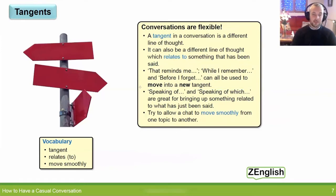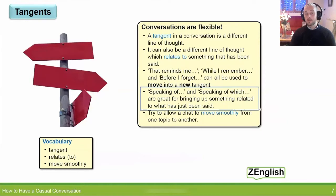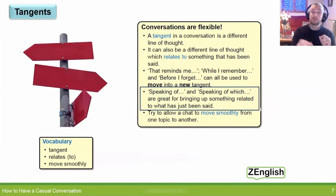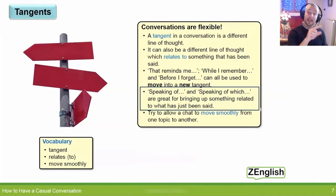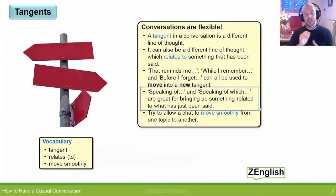And very similar to these, 'speaking of', or 'speaking of [something]', or 'speaking of which' — they're great for bringing up something related to what has just been said.